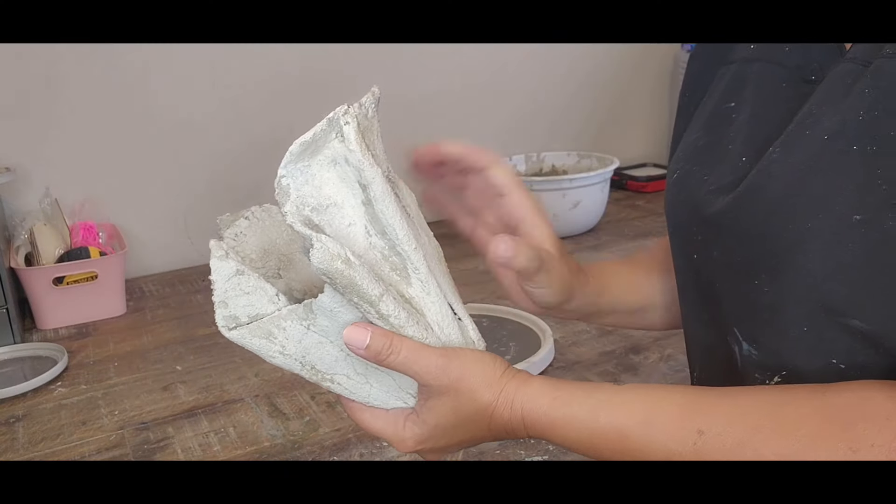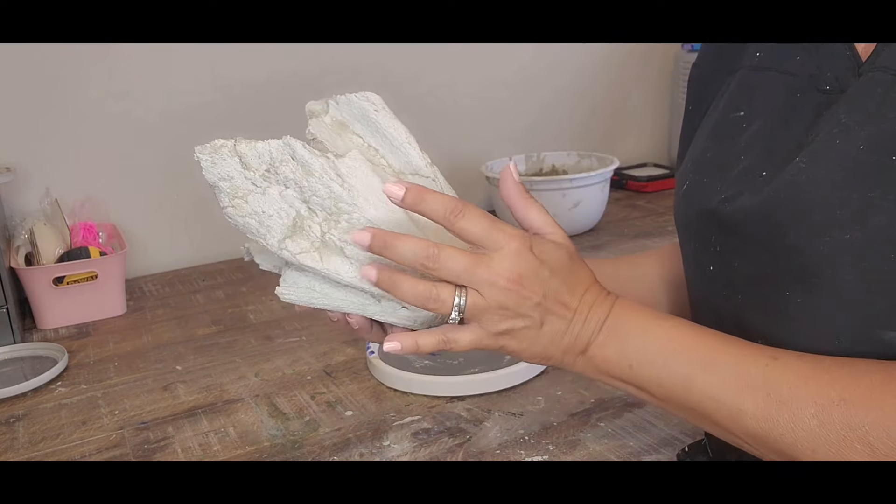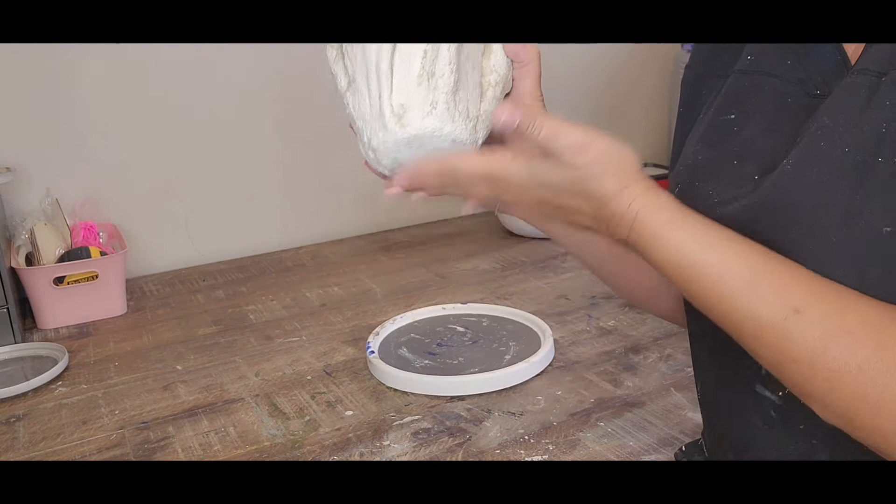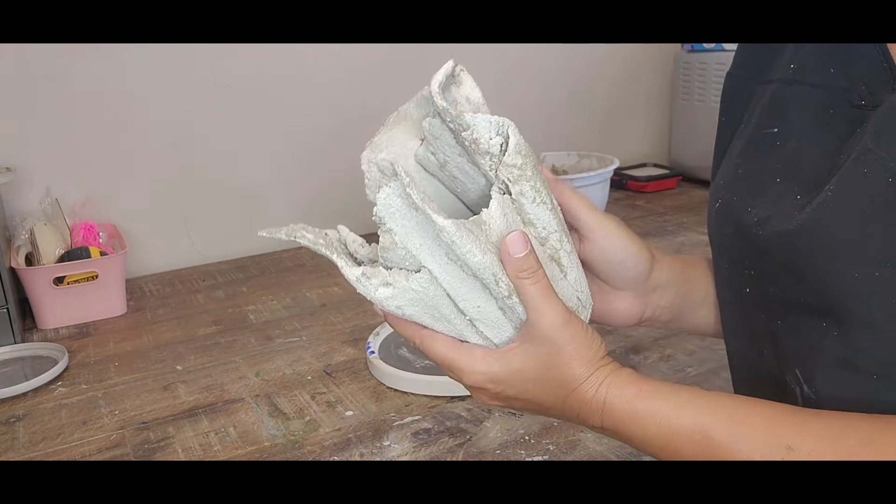And now it's completely dry, dry as a rock, and we are ready now to start painting it.